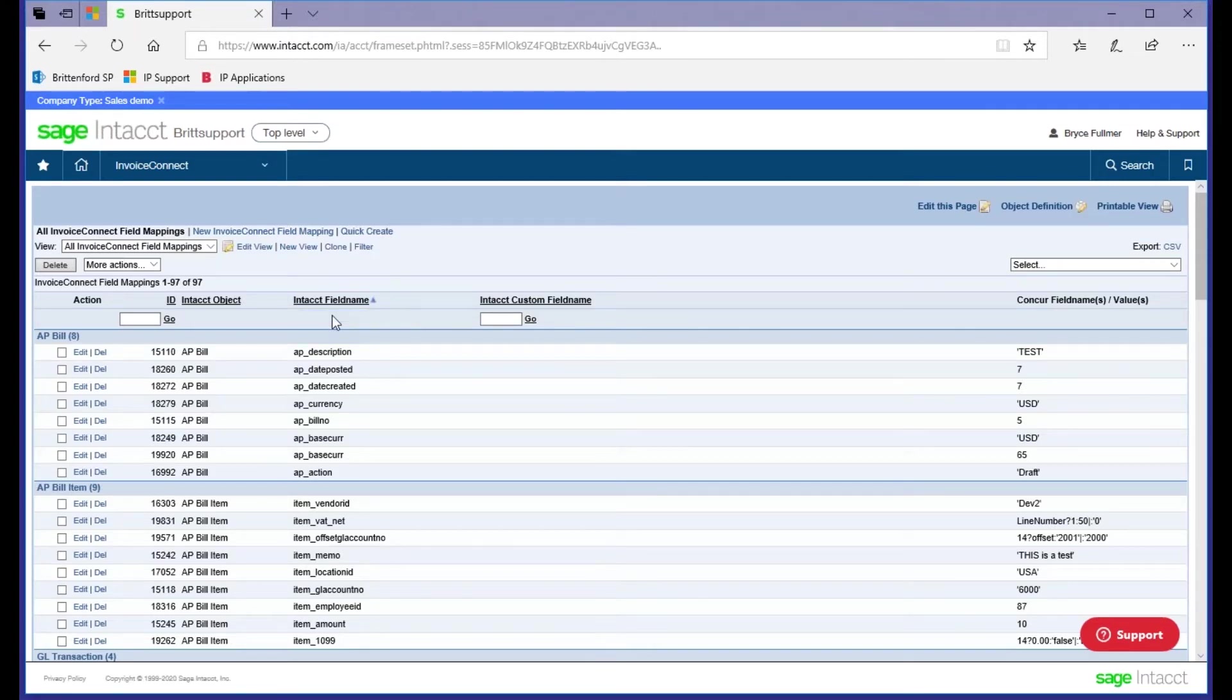Our mappings are extremely flexible. We have the ability to map over static values or also concatenate fields. Once we understand your needs, the consultant working with you will suggest a default set of field mappings that we've seen works best for companies that have similar requirements to yours.